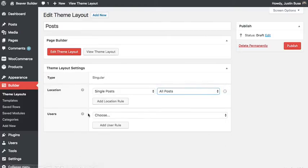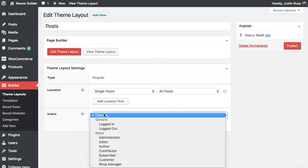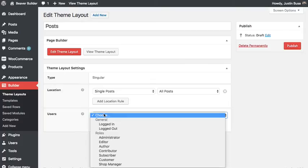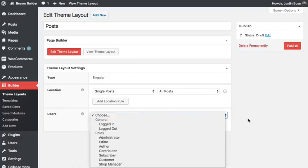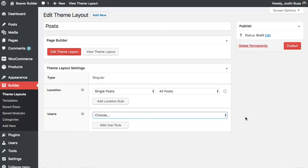And then for the user settings here, I can go ahead and choose that maybe I only want this layout to show for logged in users, or only for logged out users or by role. So that could be interesting for things like headers. Maybe you want to make a special header for only your logged in users or only your administrators, or maybe you only want a banner to show for logged out users trying to get them to sign up. So there's some pretty powerful settings there.